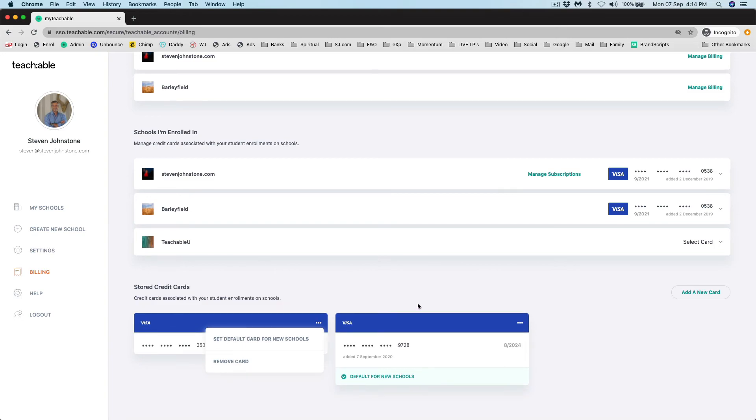If you have any questions, you're welcome to email us. Otherwise, this is how you change your credit card details.